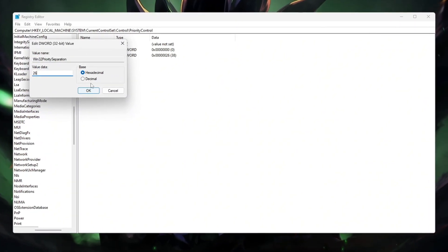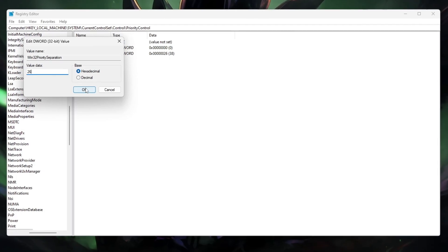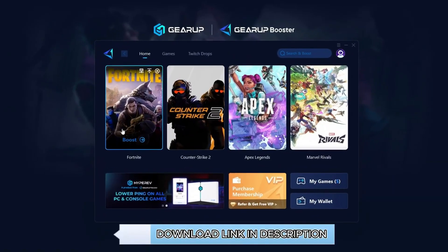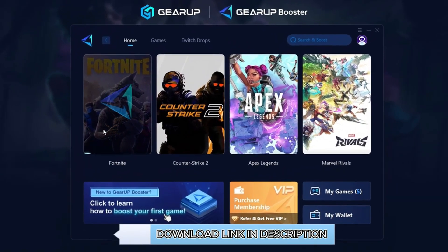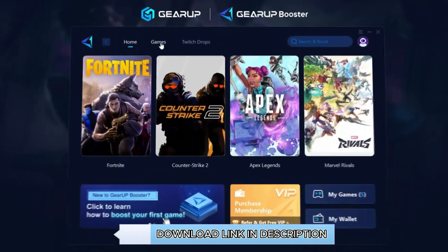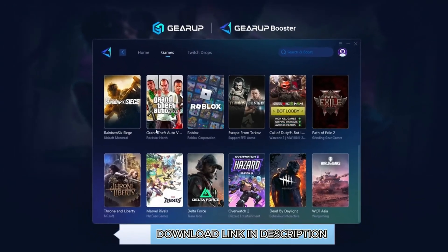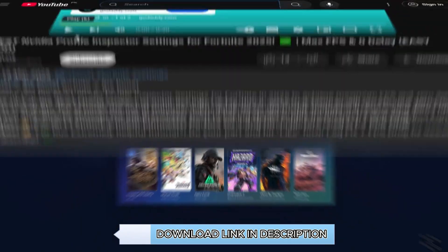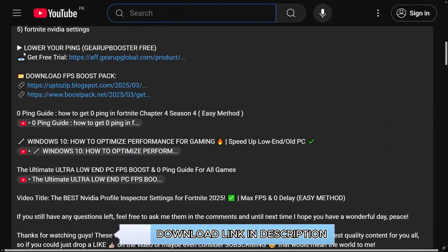GearUp Booster is the ultimate tool to instantly lower your ping and reduce lag in all your favorite games. It works perfectly on both wired and wireless connections. Download it free from the description and enjoy smoother, faster gameplay.